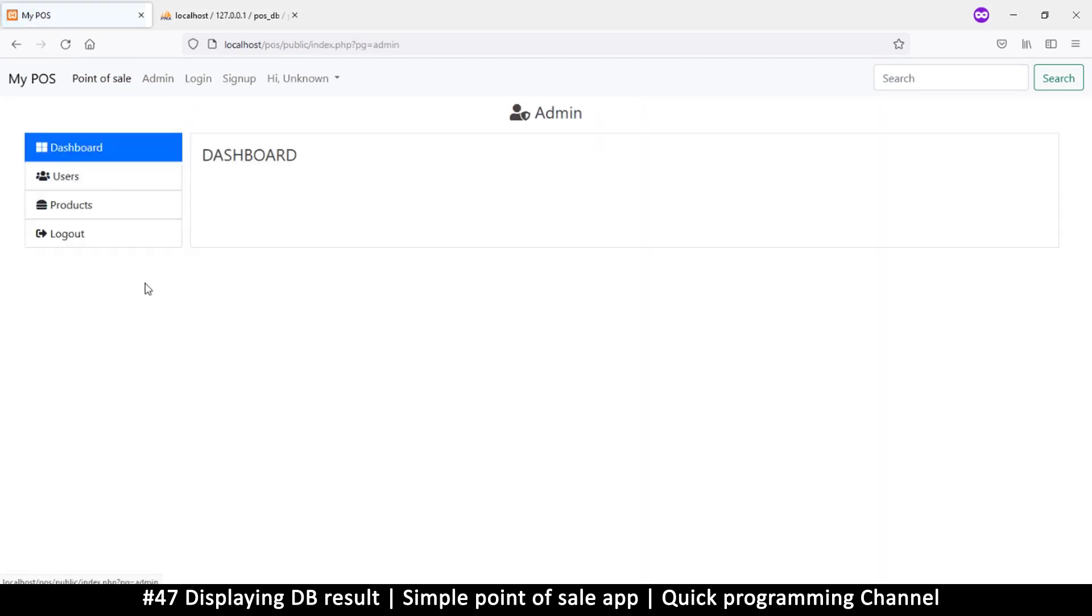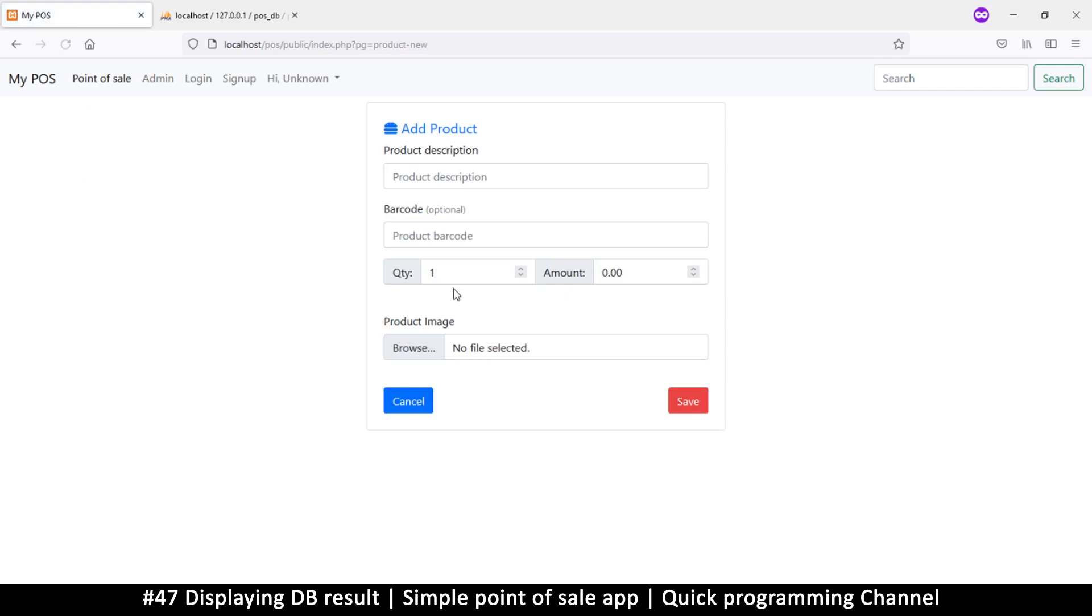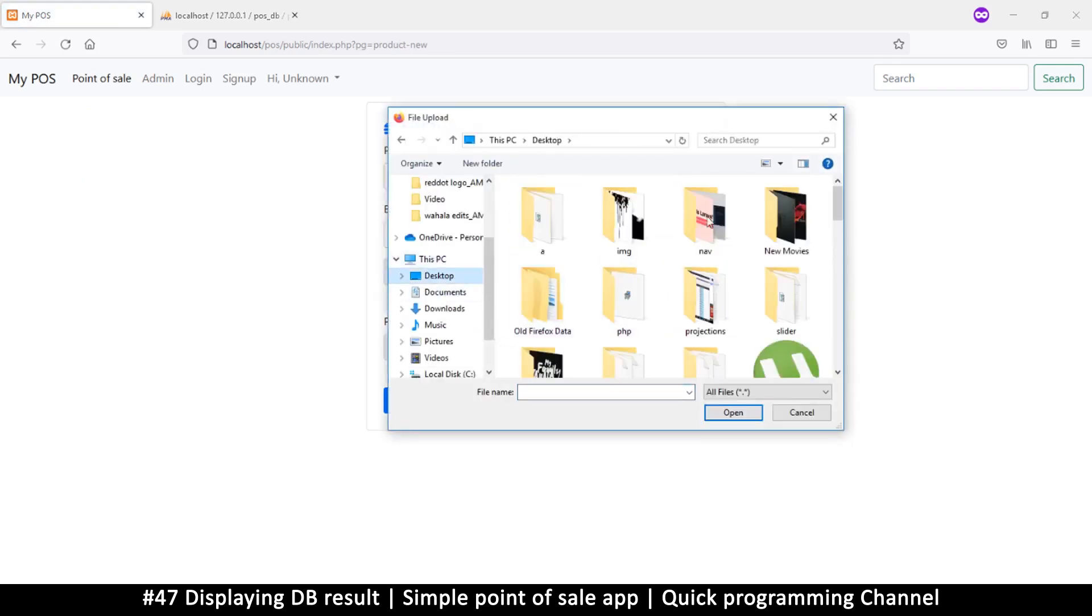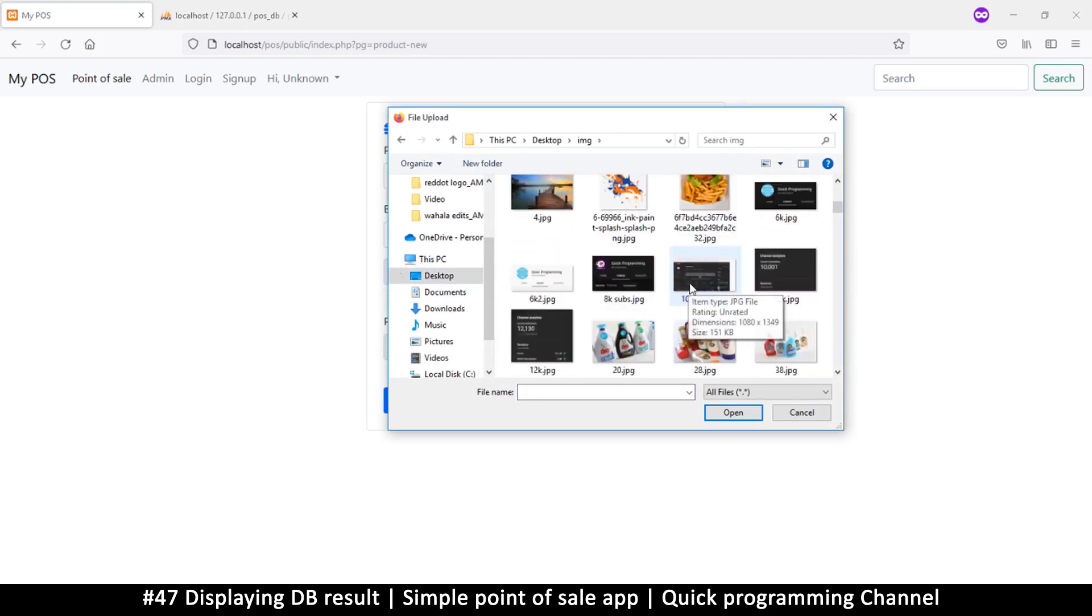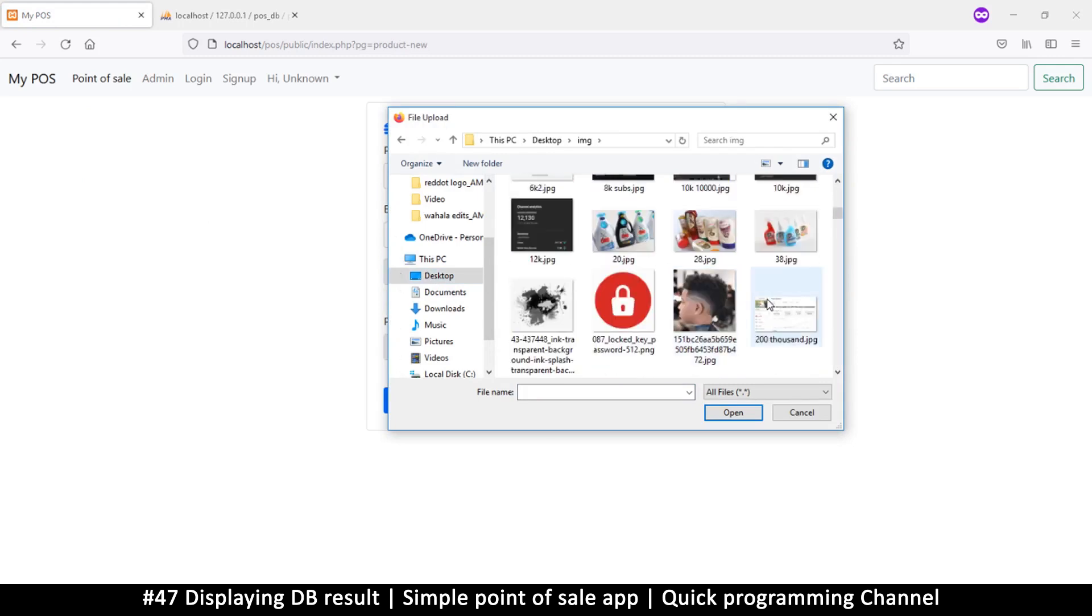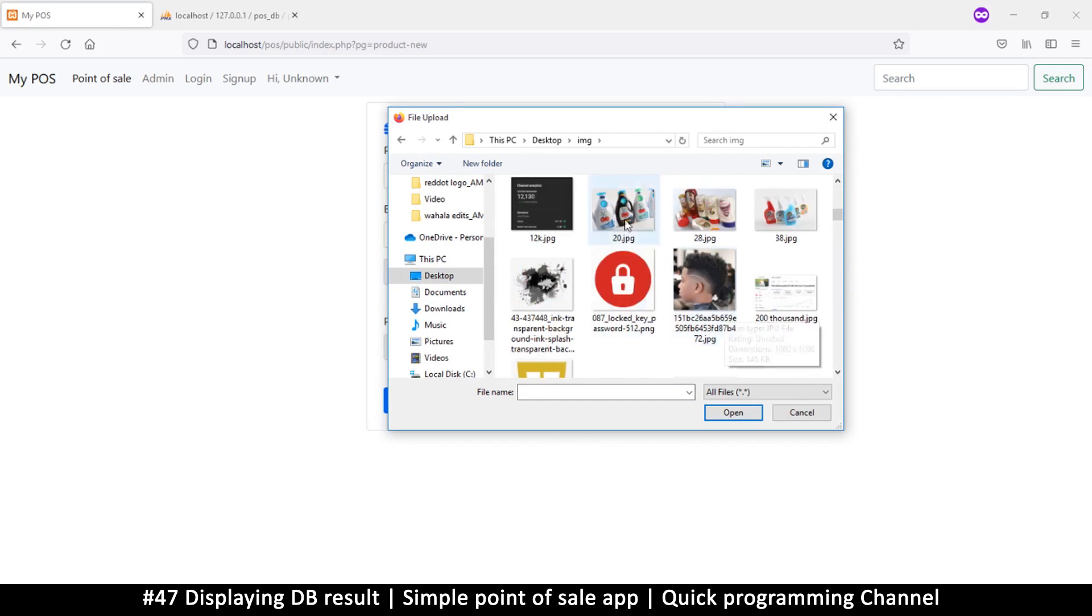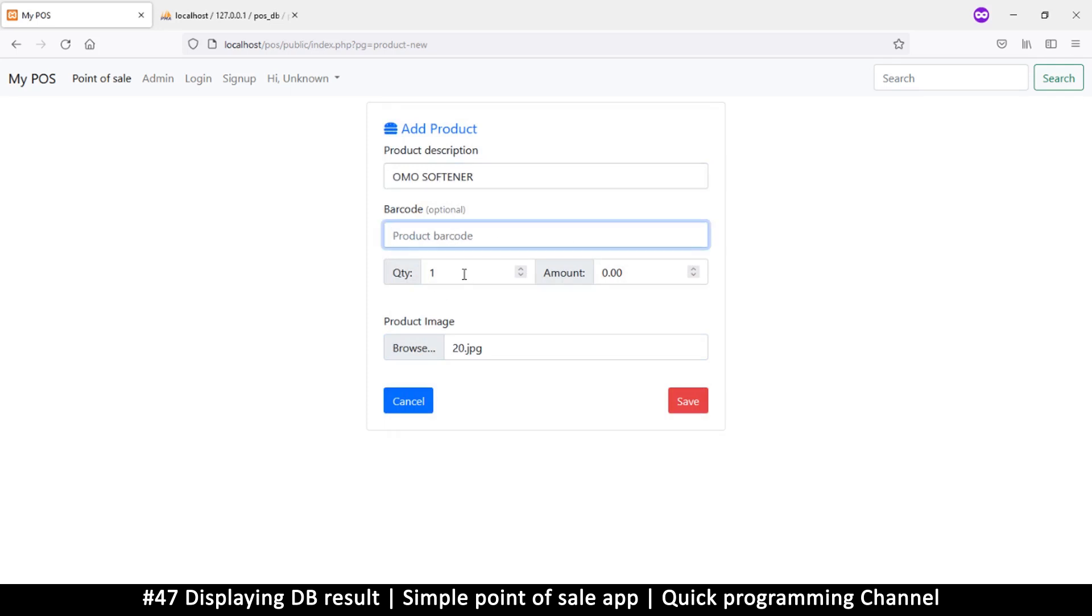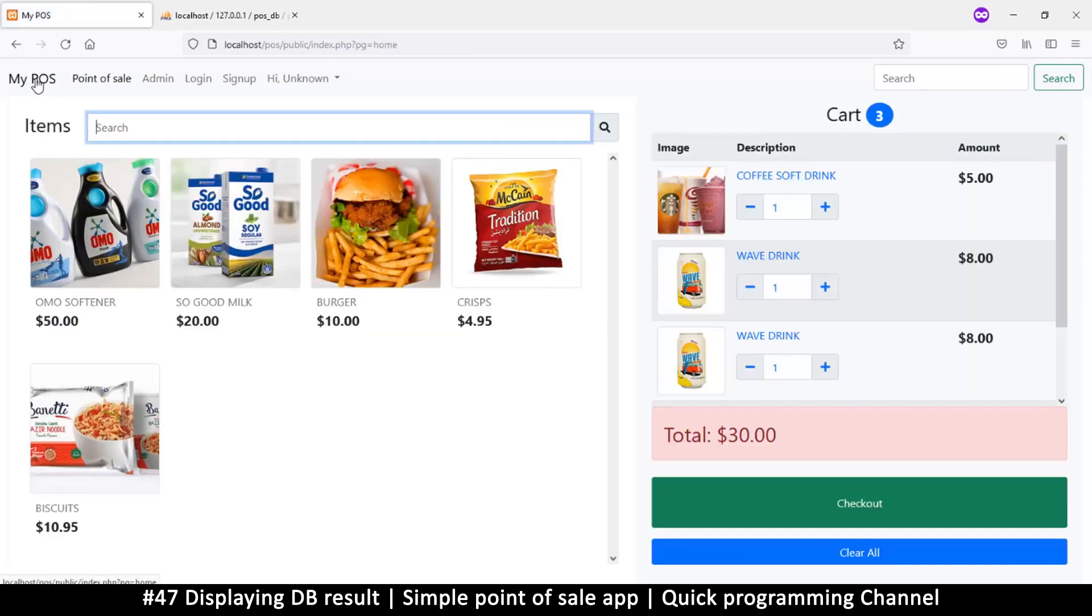I can do that by going to the admin products and adding a new item. Let me browse for images here. I'm not even sure if I have good product images here. Let's try, almost softener, why am I using cup toilets anyway. Okay, so 100, let's try 50 dollars and let's save. So we have almost there and if I go to my home page you see almost right there. Very cool.